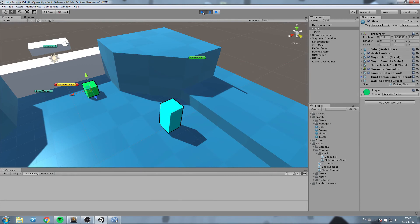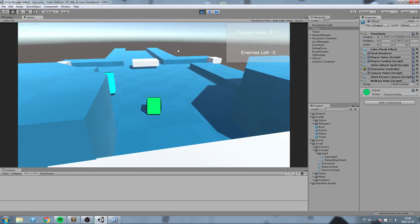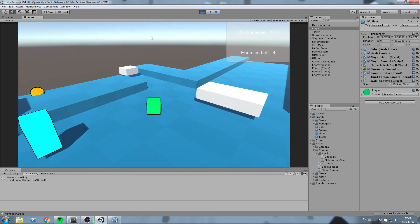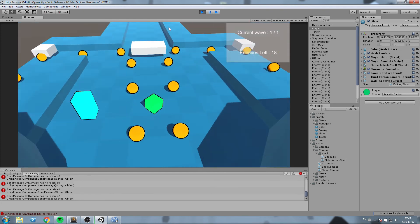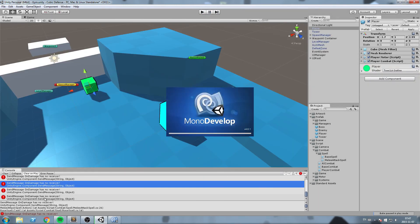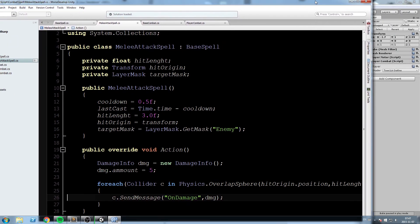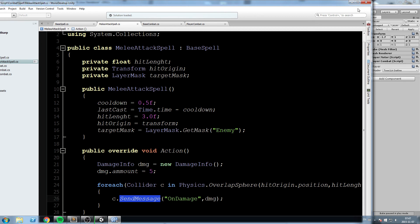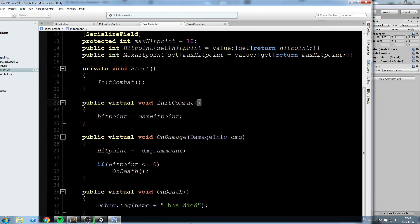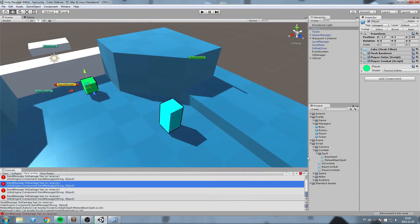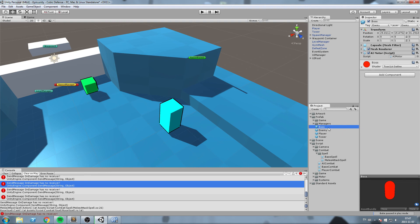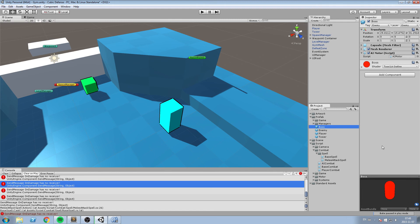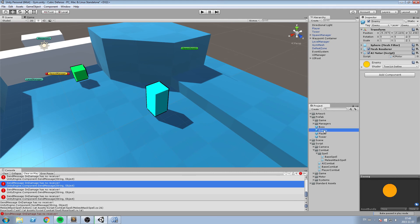Spawning enemies and moving close — we get a 'SendMessage OnDamage has no receiver' error. We do detect the enemies via OverlapSphere, but they don't have the OnDamage function. The issue is that the enemy and boss prefabs are missing the AICombat script, which inherits from BaseCombat where OnDamage lives. Fix it by dragging AICombat onto both the enemy and boss prefabs.